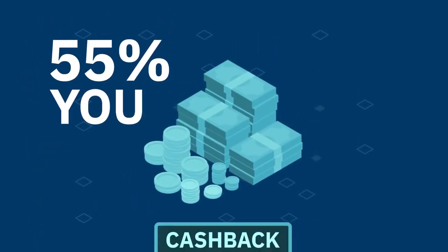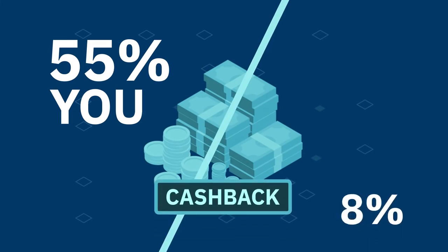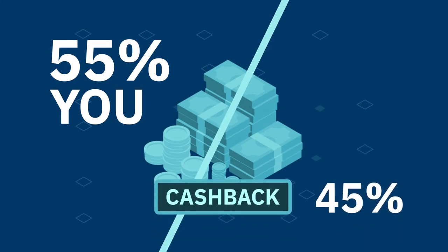You get 55% of the cashback amount, and 45% is retained by AI.Marketing.